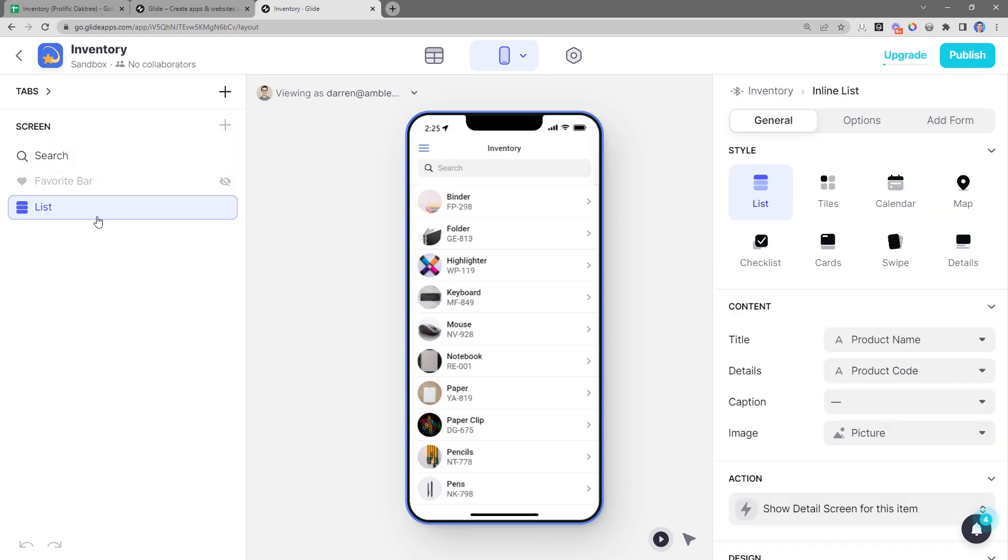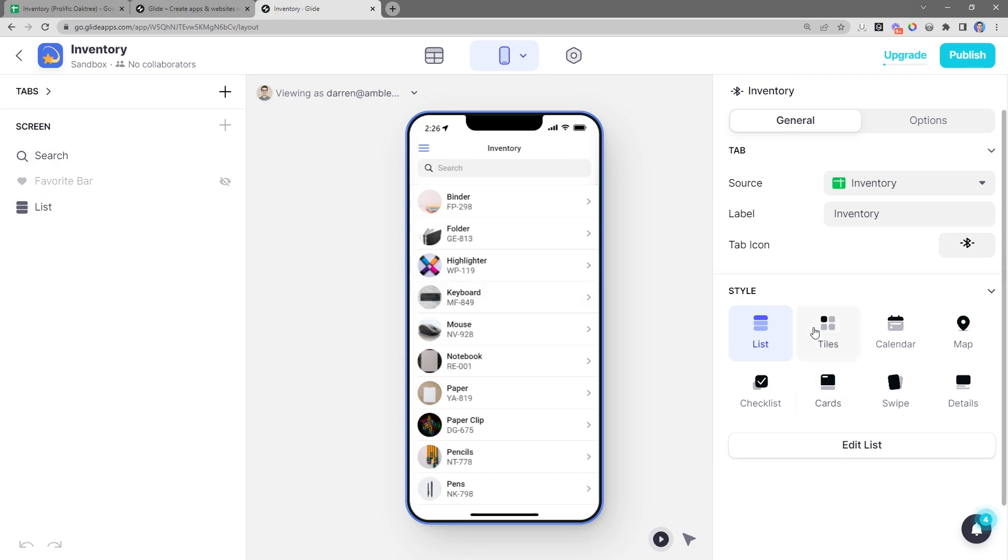Below that, we have a list of all the components that are on the current screen. For this one, we just have a search bar and a list. On the right-hand side, you can see the properties for the current screen. And you can see right here, the source of the current screen is the Inventory spreadsheet.